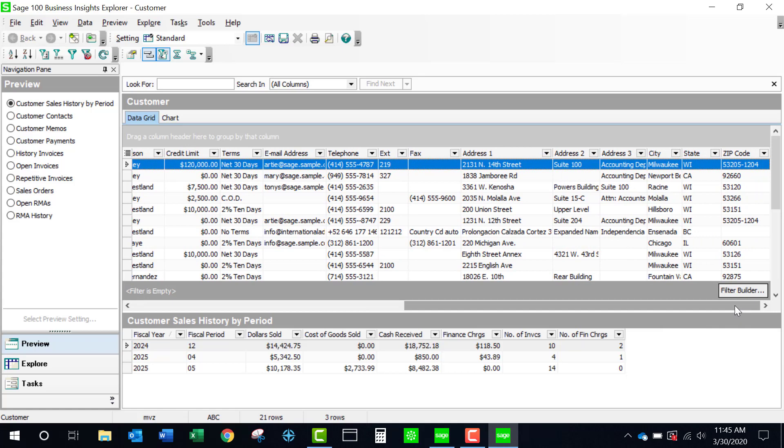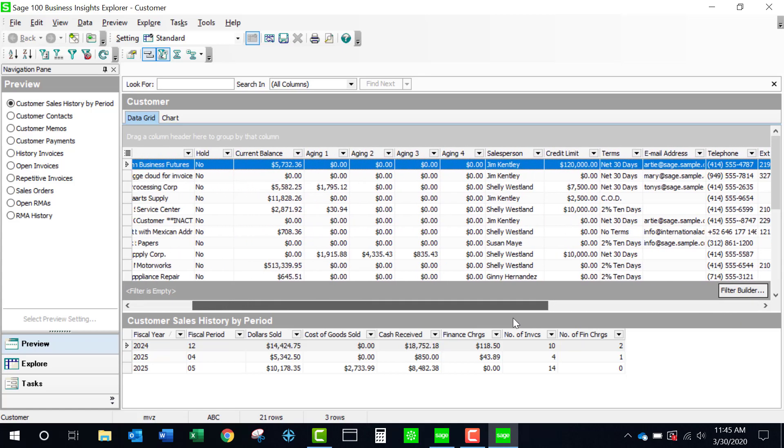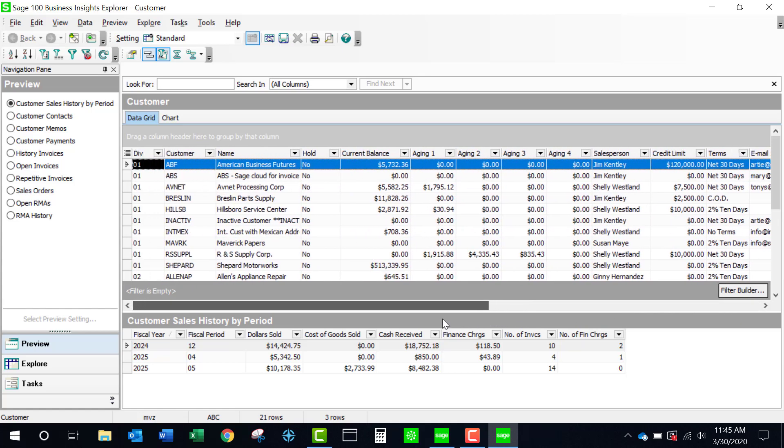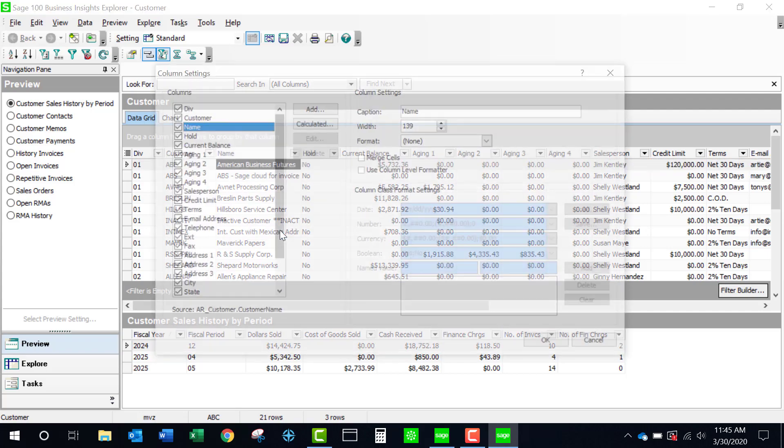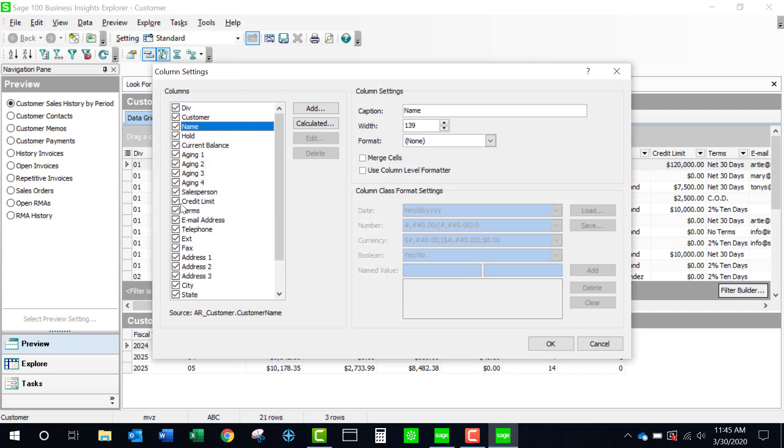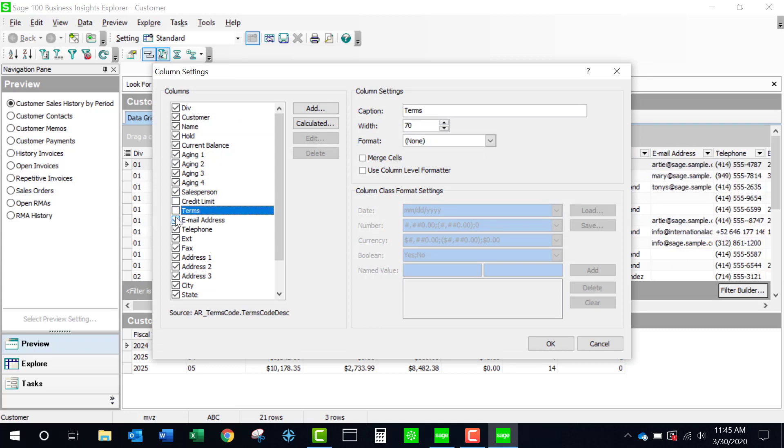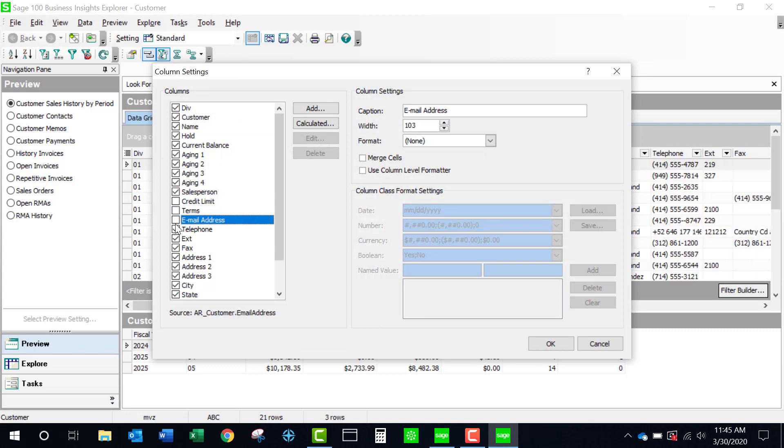You are able to modify the columns that are part of this report simply by coming up to any column header, doing a right click, coming to column settings. Let's say we want to take away credit limit, terms, etc.